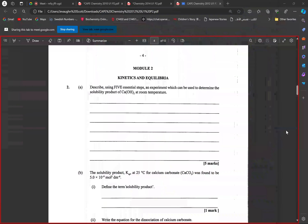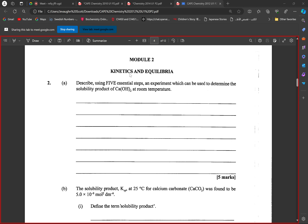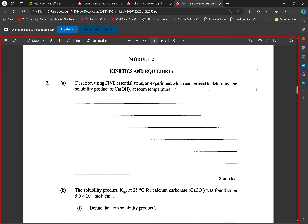Here we have the 2012 paper showing our solubility product question. Describe five essential steps in an experiment which can be used to determine the solubility product of calcium hydroxide at room temperature. What are the steps?